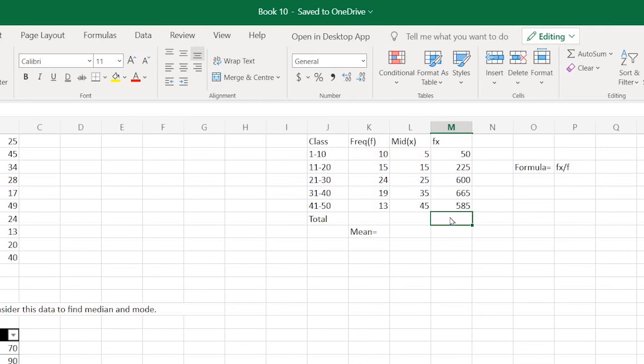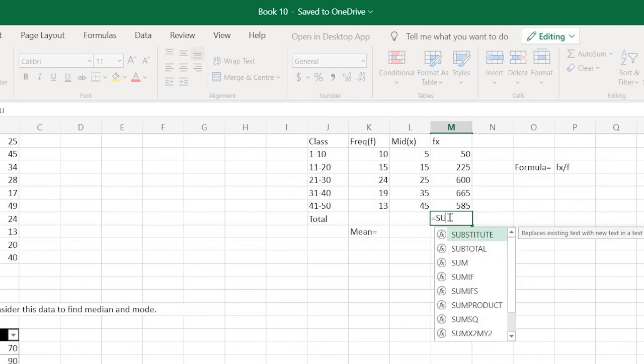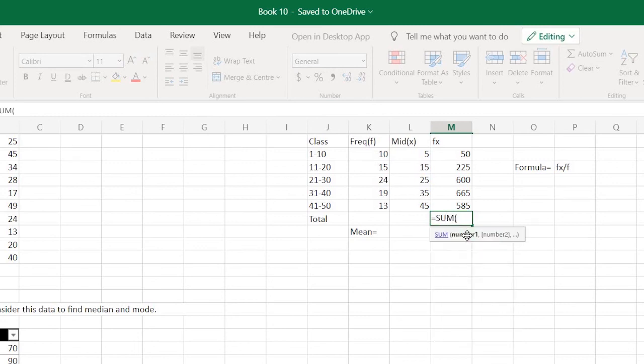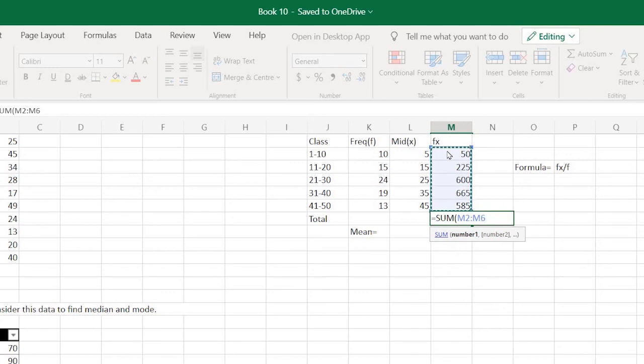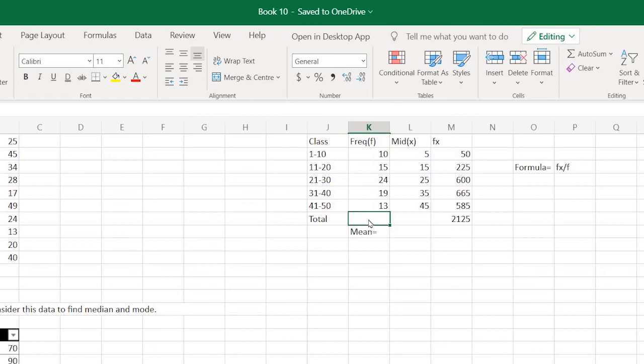To find the mean, we need to sum these values. To sum these values, there's an inbuilt formula called SUM. Type equals sign, then type the word SUM, select this function, and inside brackets select this column and press enter. That's it, you get the summation.